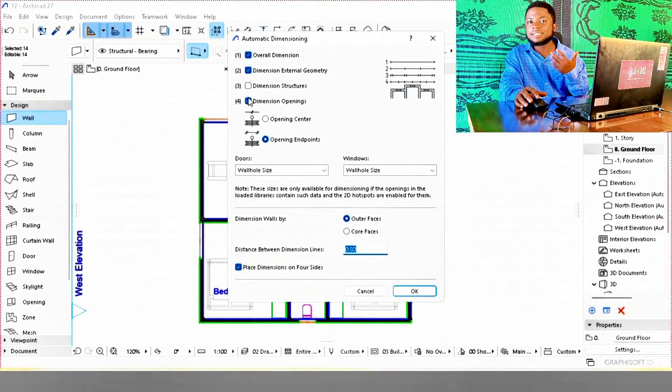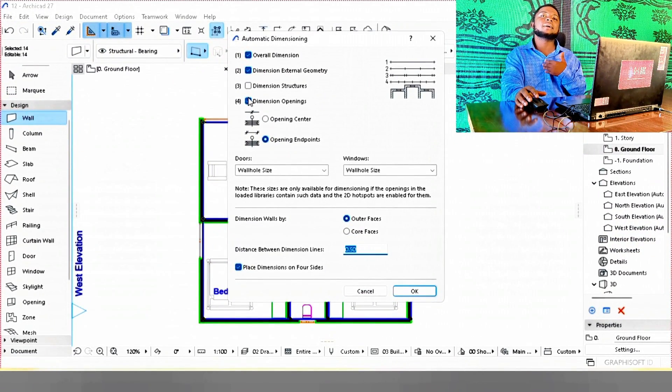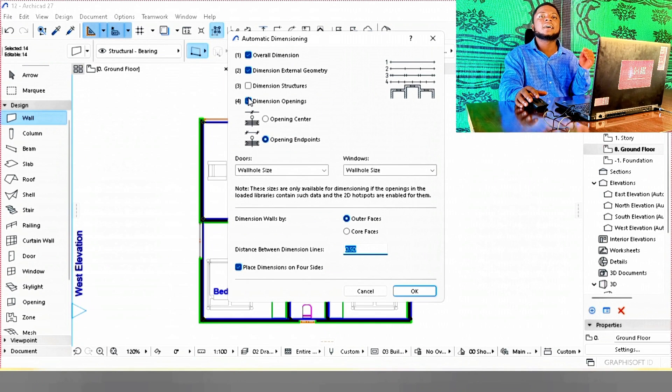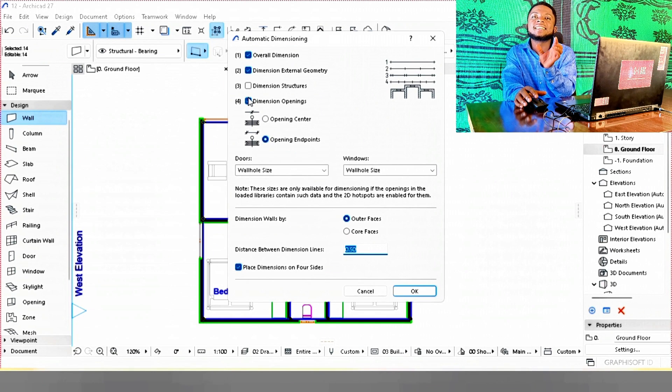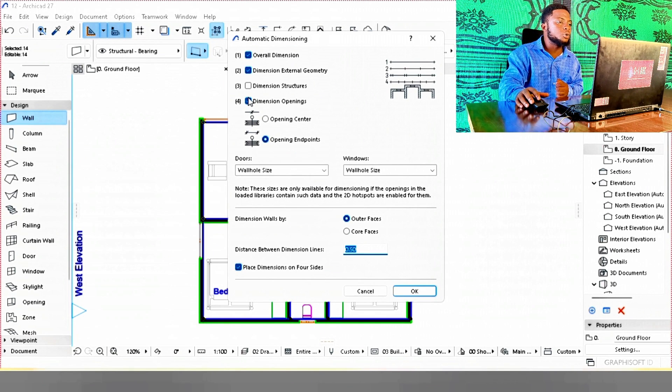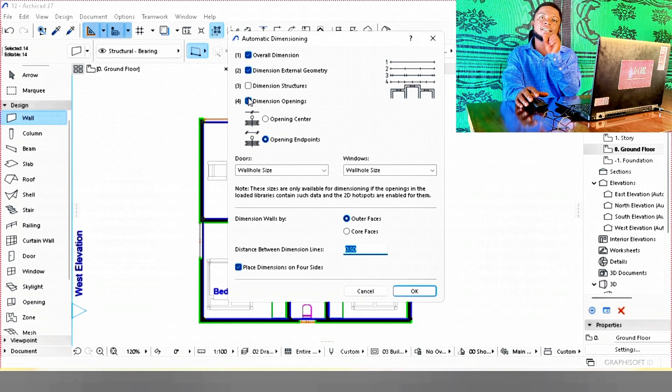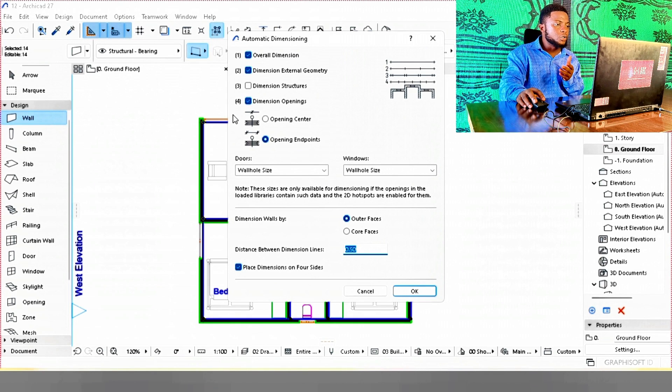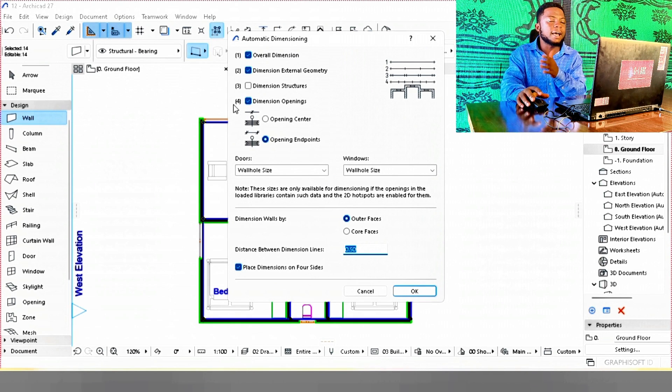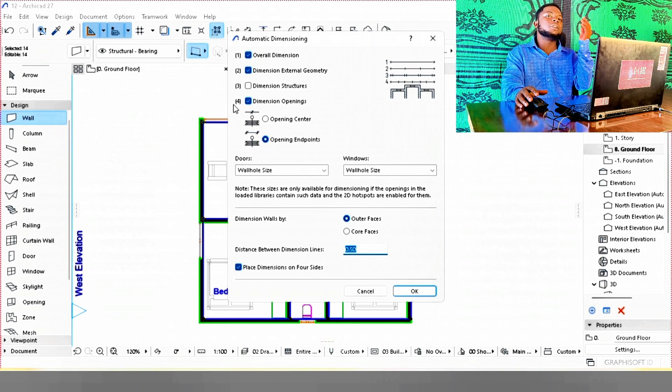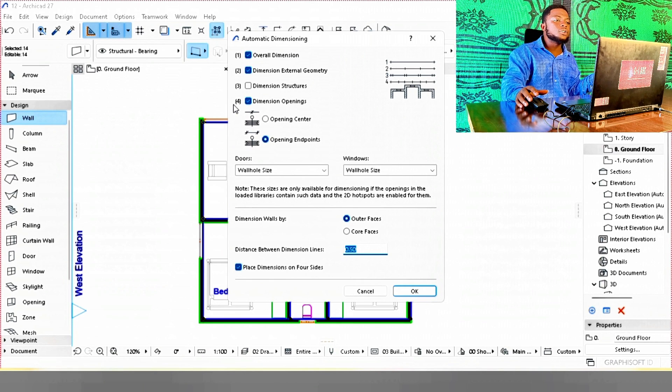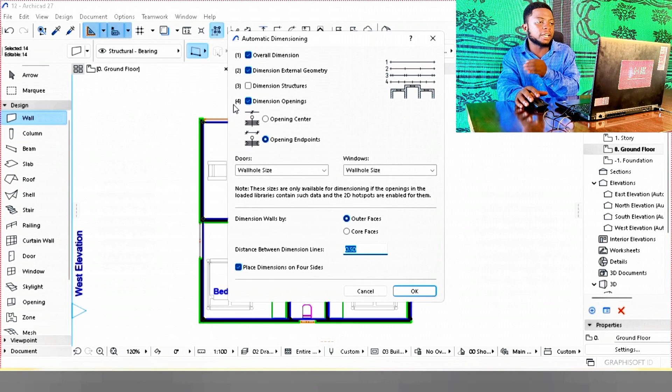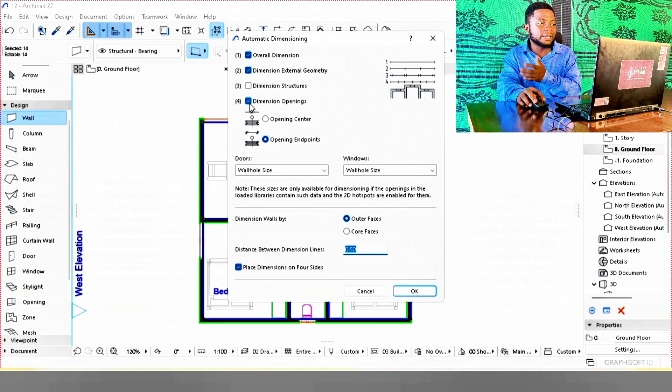The third type is dimension structures, which dimensions your wall bends with the wall thickness included. We don't want to use that for this project, but if your project demands it, you should use it. We'll navigate to the fourth, which is dimension openings. This includes openings such as doors and windows in your project. We'll use it for this case.